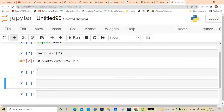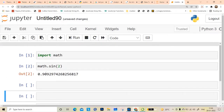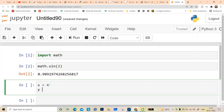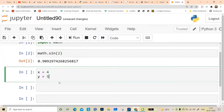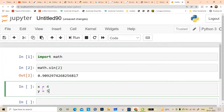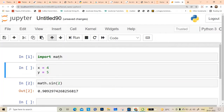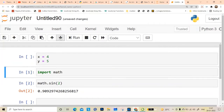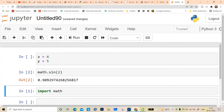You can create new cells. For example, set x equal to 4 and y equal to 5, and so on. If you want to move a cell up you can go up, and if you want to take the cell down you go down. So you can move these cells up and down.